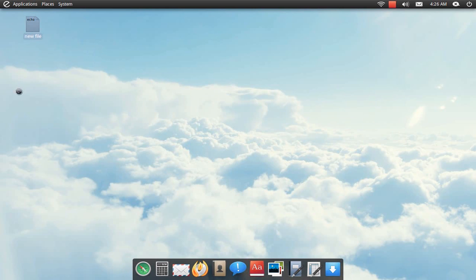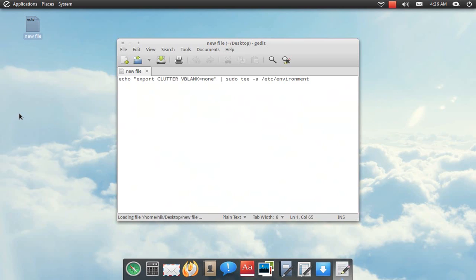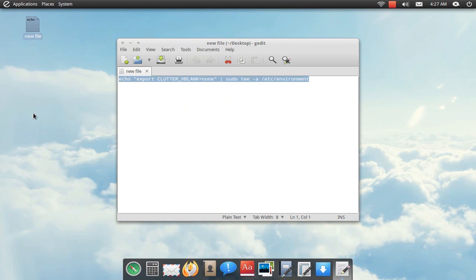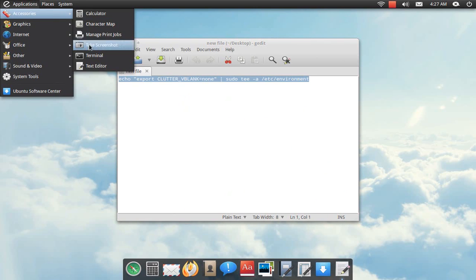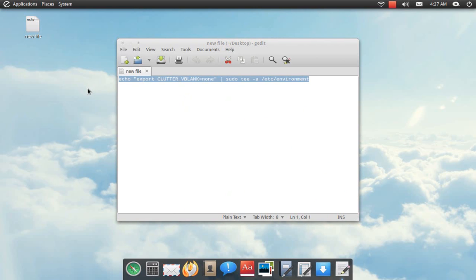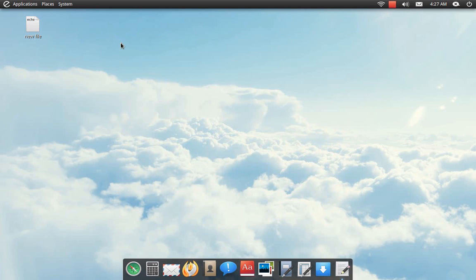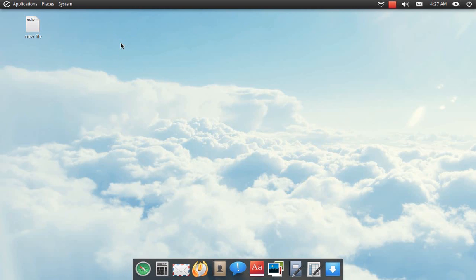What you do is you get this little line right here, copy it, and paste it into your terminal. When you log out and log back in, it should fix the problem.